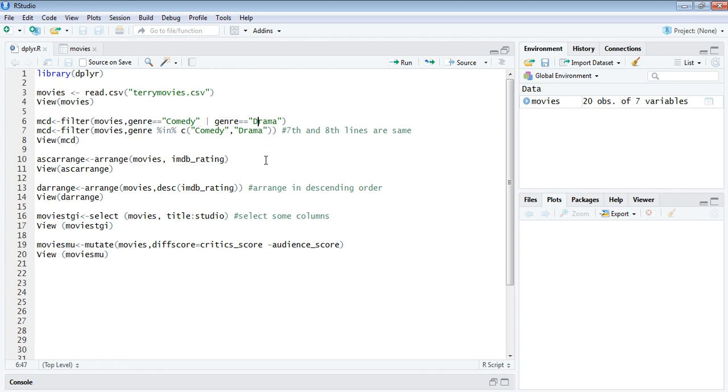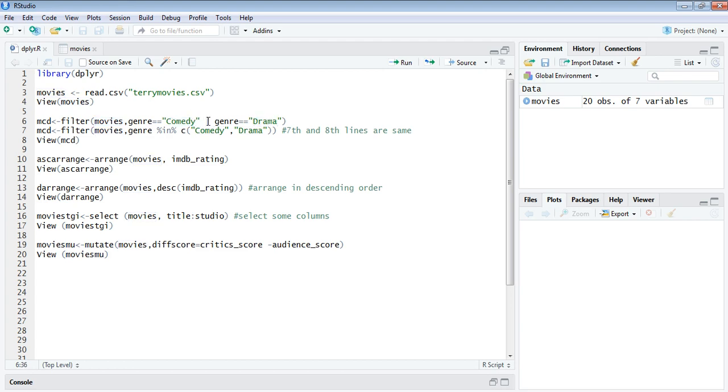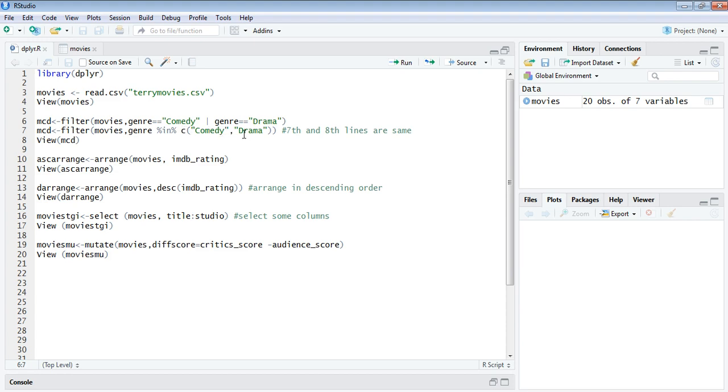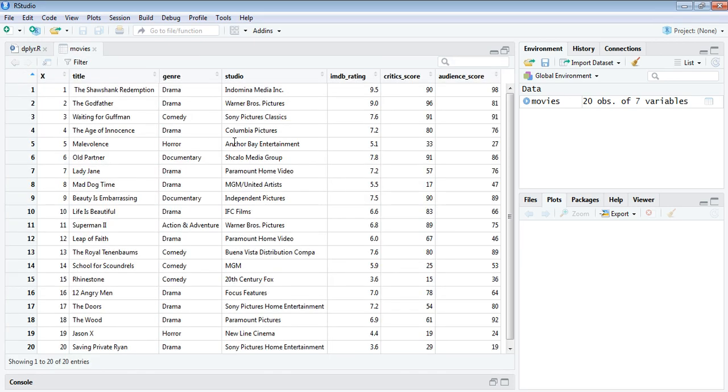MCD is going to take the filtered value from the data frame movies from the genre comedy and drama. We are using a logical OR operator here. Line number seven is the same as line number six. Here we're trying to use an IN operator with the concatenation of comedy and drama.